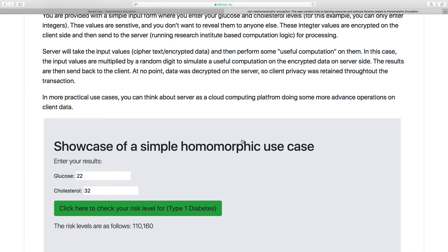The server sends the results back to the client — again encrypted — so it never actually decrypts the data and never has access to the actual values. Your privacy remains largely intact. When the client receives the results, it decrypts them on the client side and displays them — in this case, 110 and 160.